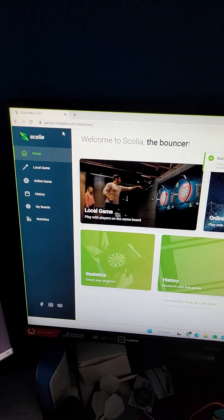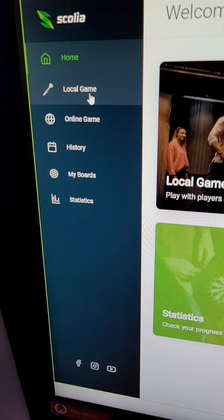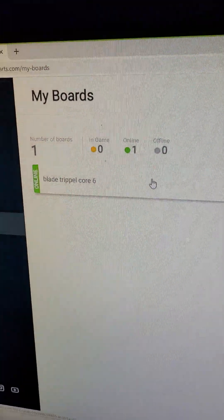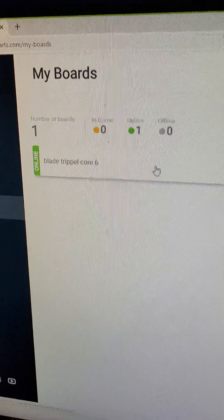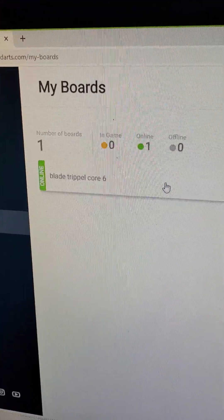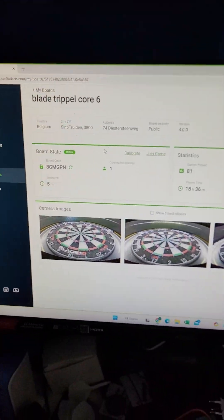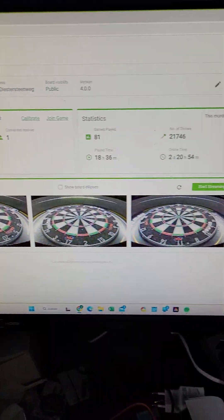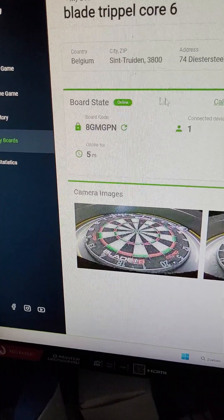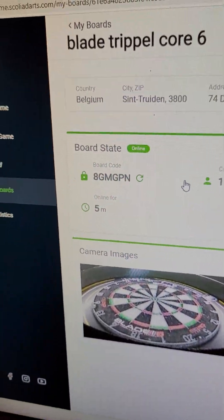I will show you how you can use two accounts on one Scolia board. The first step is your Scolia app, and the second step is the Scolia web page. You go to 'My Board,' then the host user takes the board code. You can see the serial number, the host user, the cams, and the board set state.